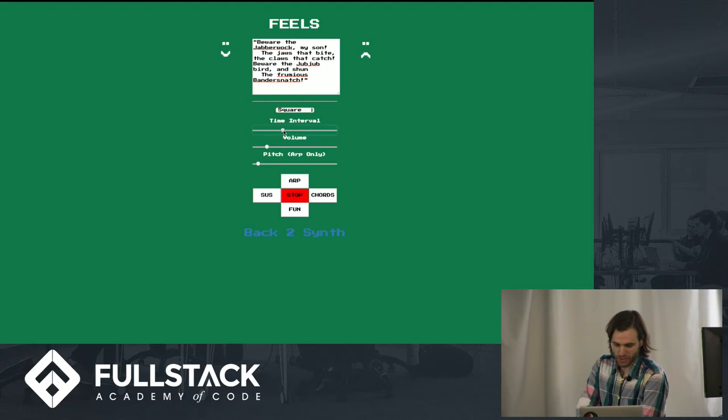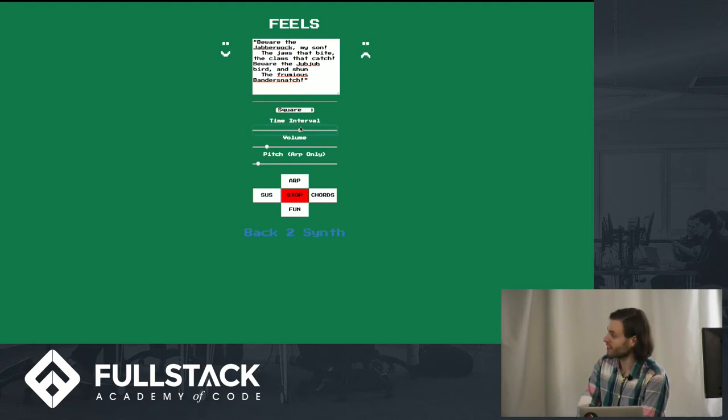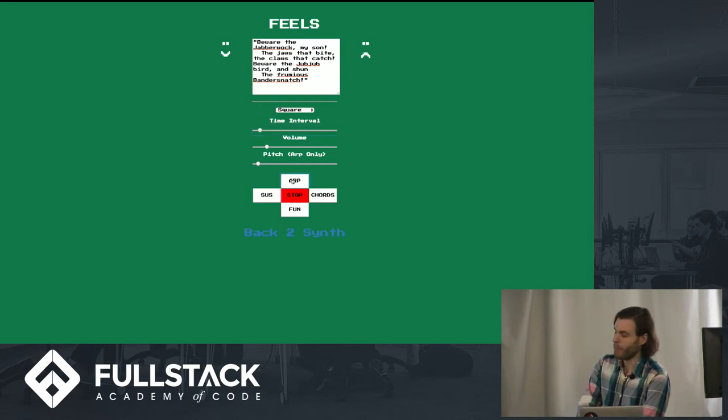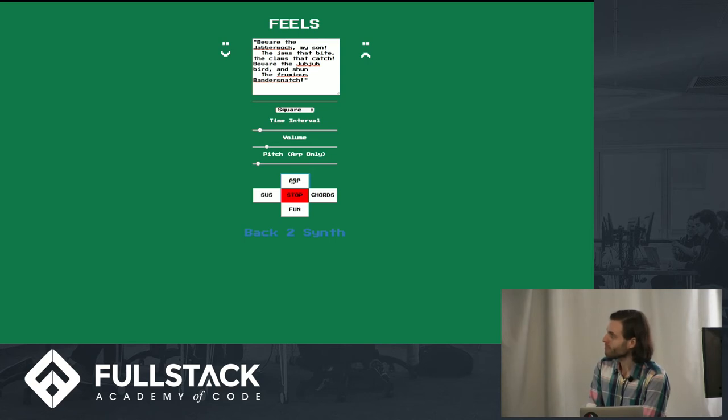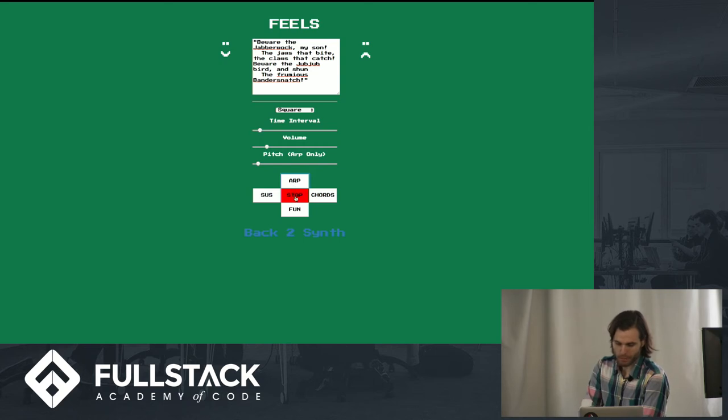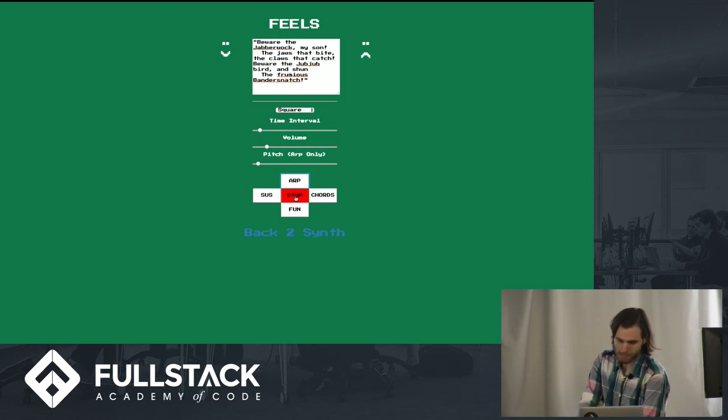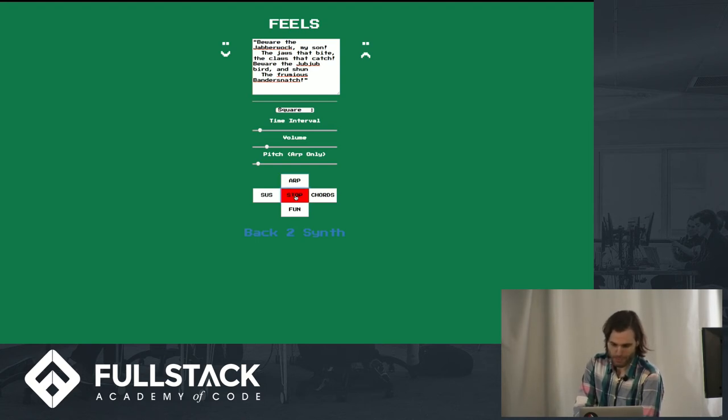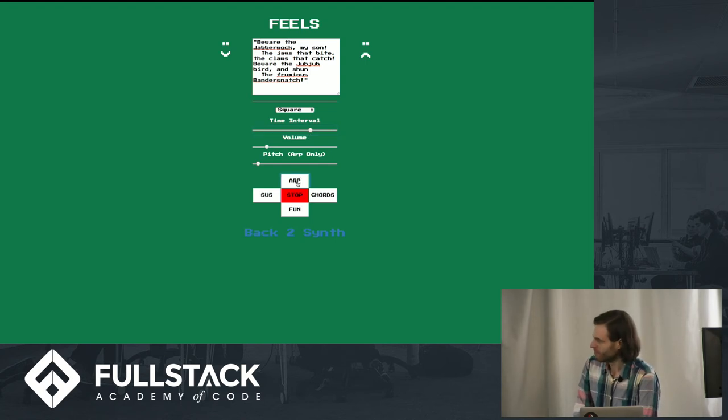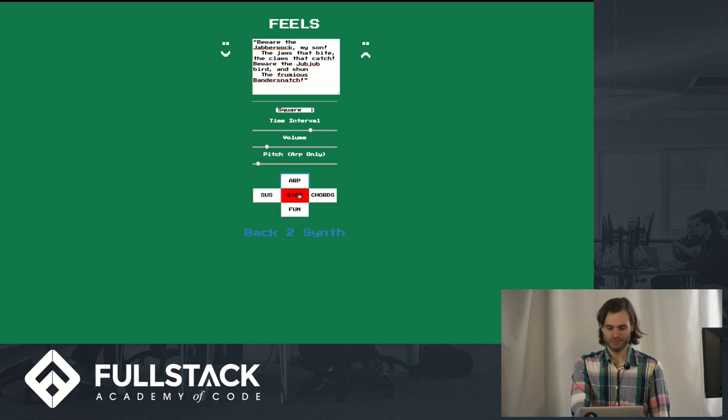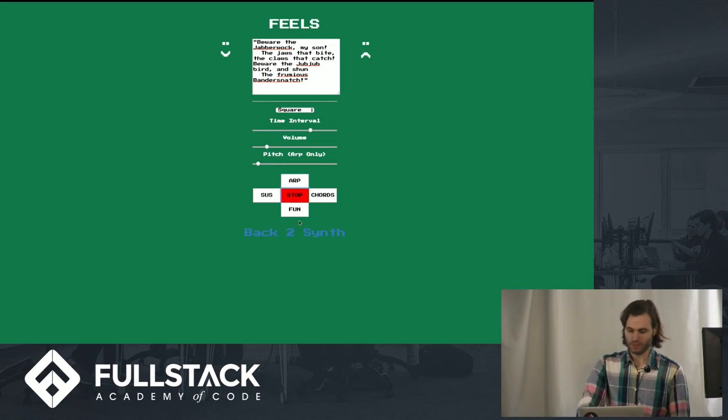And just before we close that, this is a time interval. This is pretty cool. So this is on local state. You can adjust how long it is between each note. So really low is going to be not much time. And then, likewise, you can turn into a dirge. Yeah, so that's the basic idea.